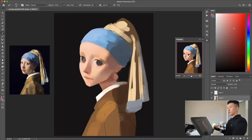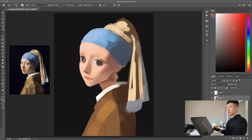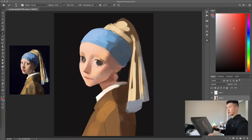The main thing I really want to observe is the use of colors in this portrait, because I think it's really well done.